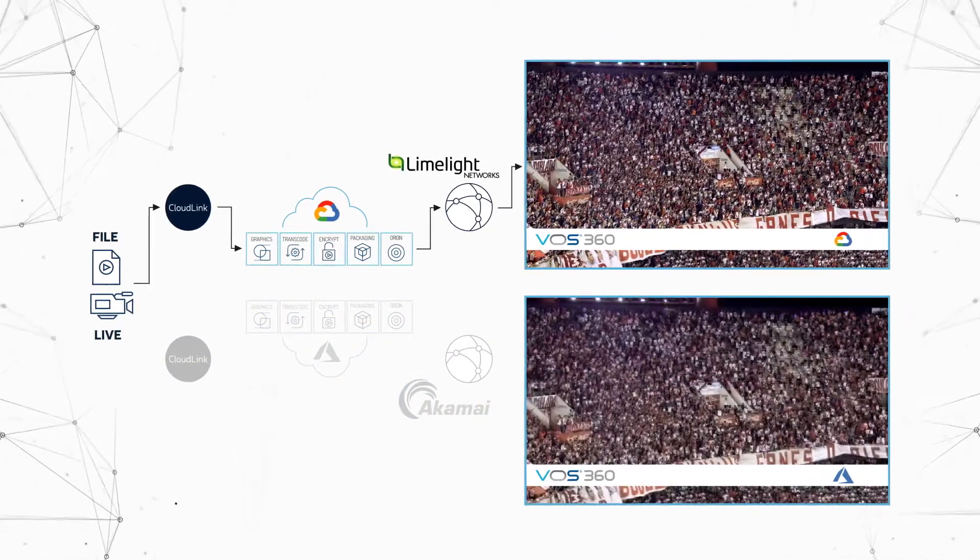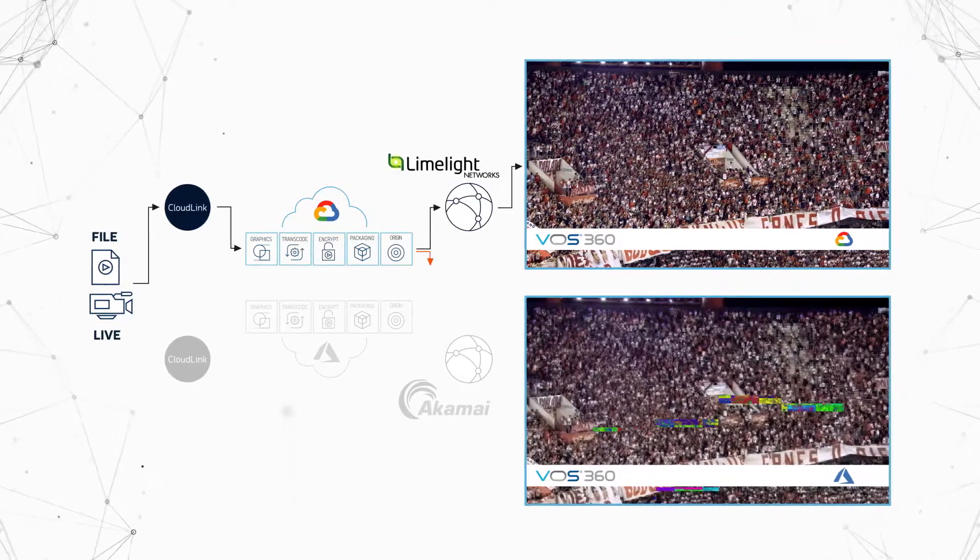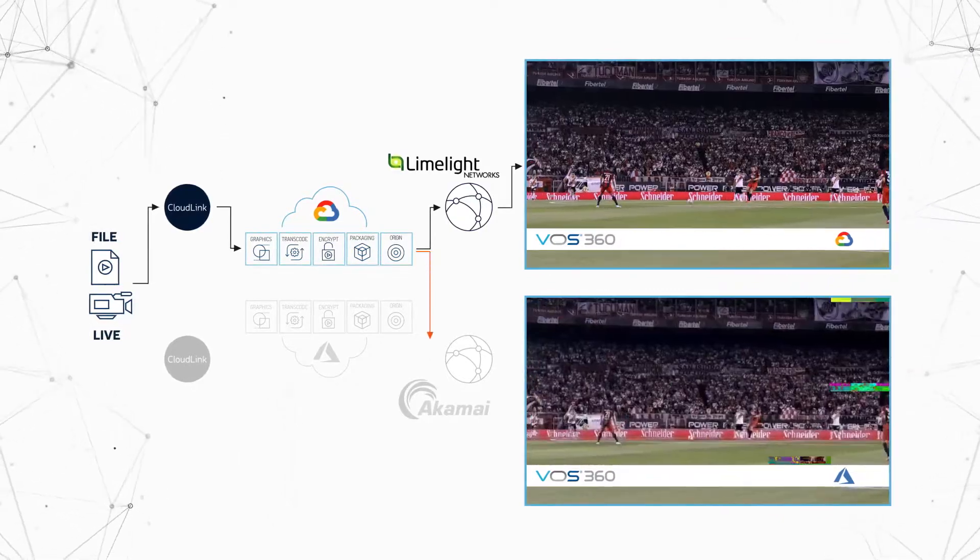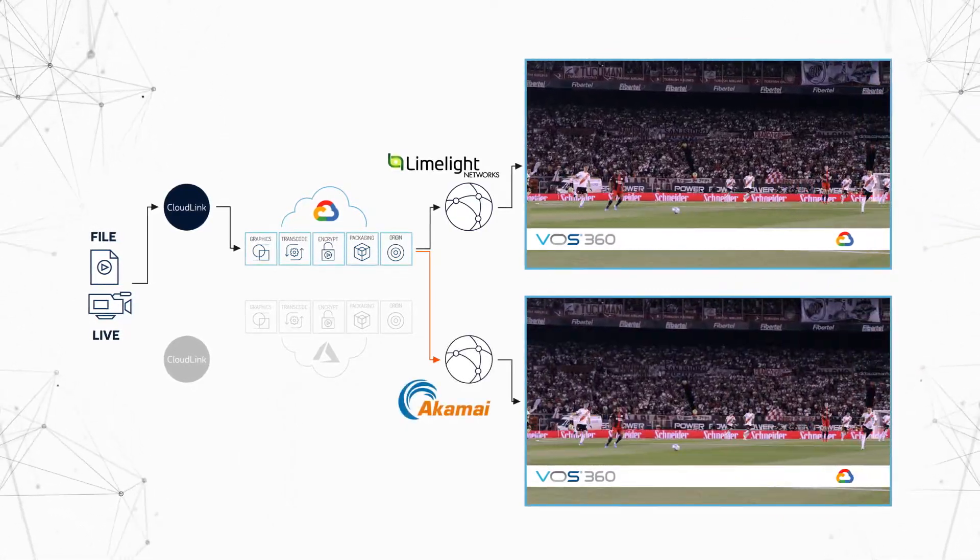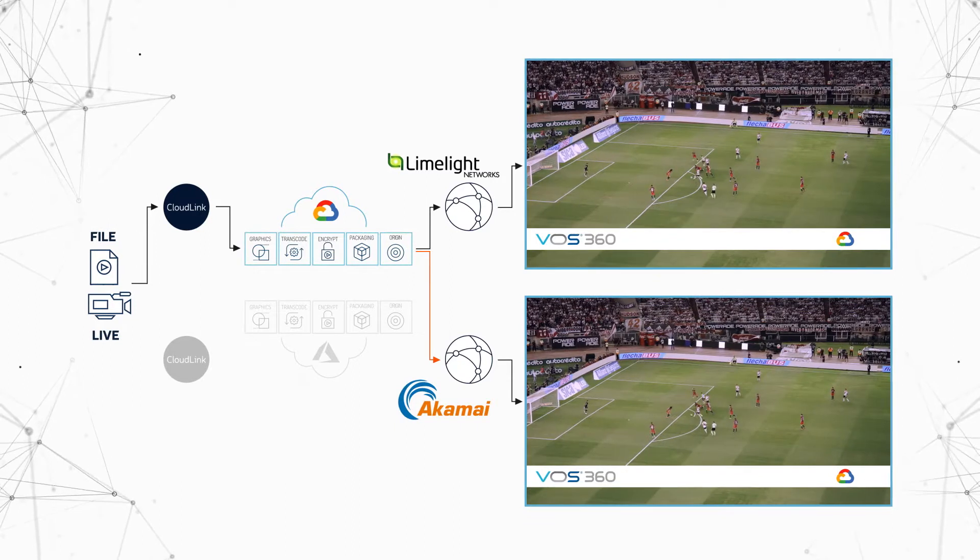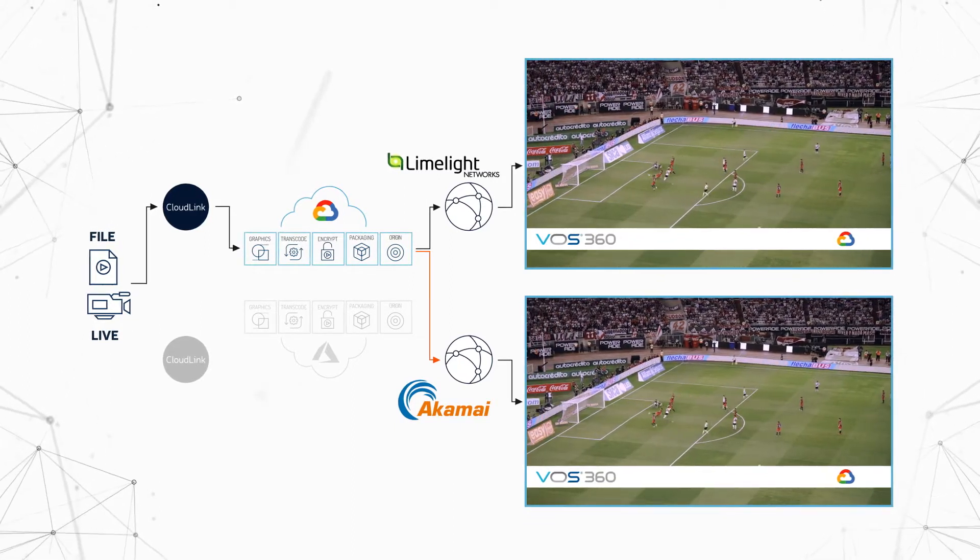Both CDNs now start automatically pulling all segments from the remaining instance. Meanwhile, the end user video keeps playing seamlessly.